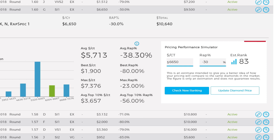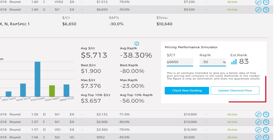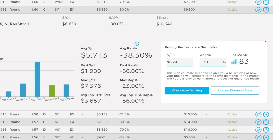The Price Simulator feature lets you interactively simulate your diamond's ranking in its pricing group by adjusting its price. This information will help you price your diamonds on RapNet far more effectively.